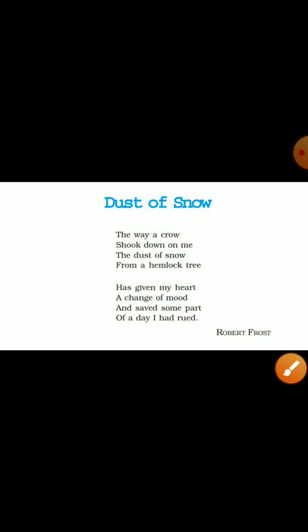In this poetry we have two stanzas. The poem reads: 'The way a crow shook down on me the dust of snow from a hemlock tree has given my heart a change of mood and saved some part of a day I had rued.'